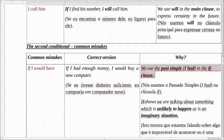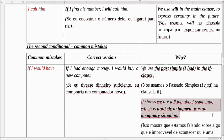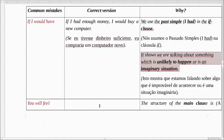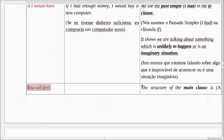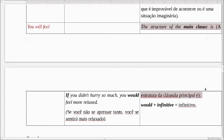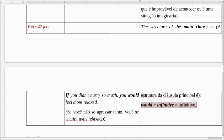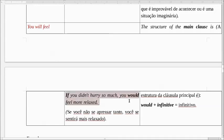We use the simple past 'I had' in the if clause. It shows we are talking about something which is unlikely to happen, or is an imaginary situation. Isso mostra que estamos falando sobre algo muito improvável que vai acontecer, ou uma situação imaginária. The structure of the main clause is 'would' plus infinitive. A gente usa o 'would' mais infinitivo, não o 'will'. Se você não se apressasse tanto, você se sentiria mais relaxado. A gente não usa o 'will' — a gente usa o 'would'.